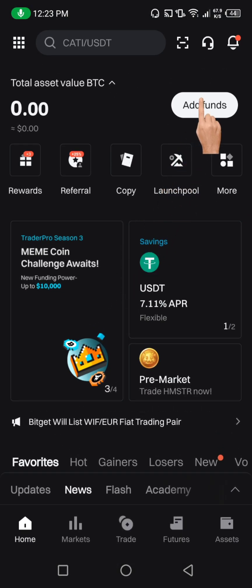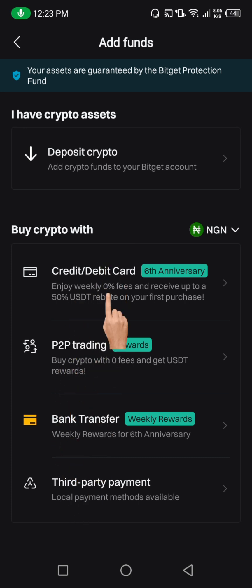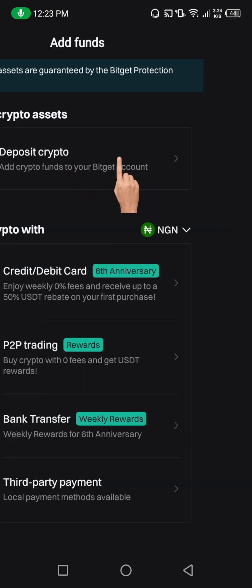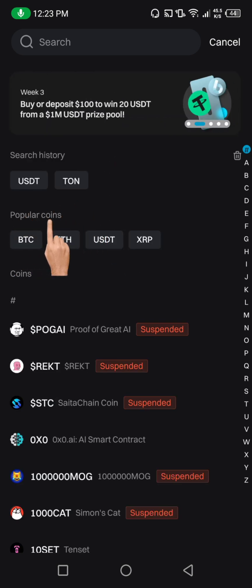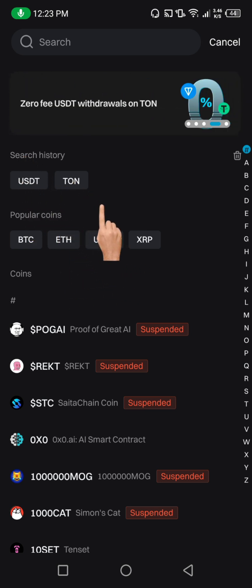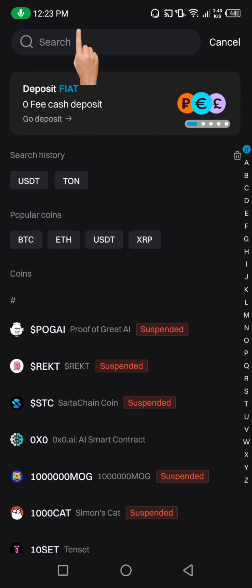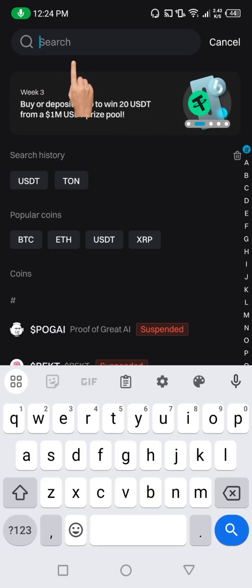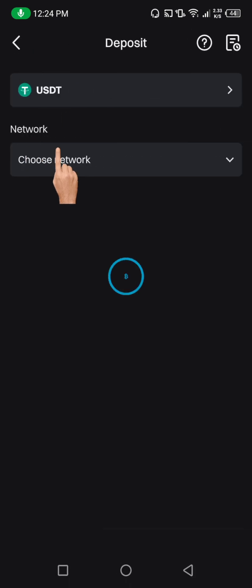Here on our BitGate account, we're just going to click on Add Fund. When you click on Add Fund, it's going to bring you here. You can see there are different options: P2P, credit card, and other. Don't go to any of those. Just click on the first one, which is Deposit Crypto. When you click on it, it's going to bring you to this interface. You can see here where it says popular coins — these are coins I use most of the time on BitGate. You can also see search history. In case you can't find USDT there, come up to search and just type USDT. You can see it's going to bring it up for you. Then just click on it.